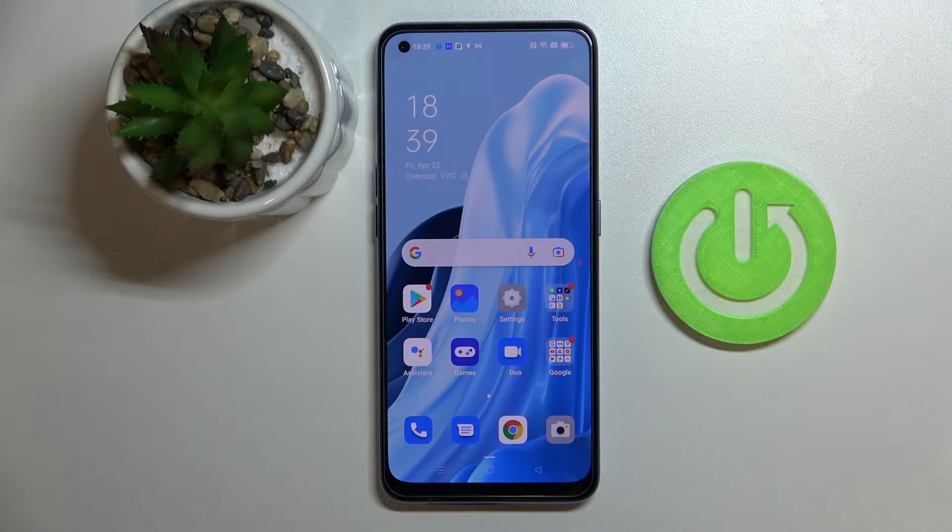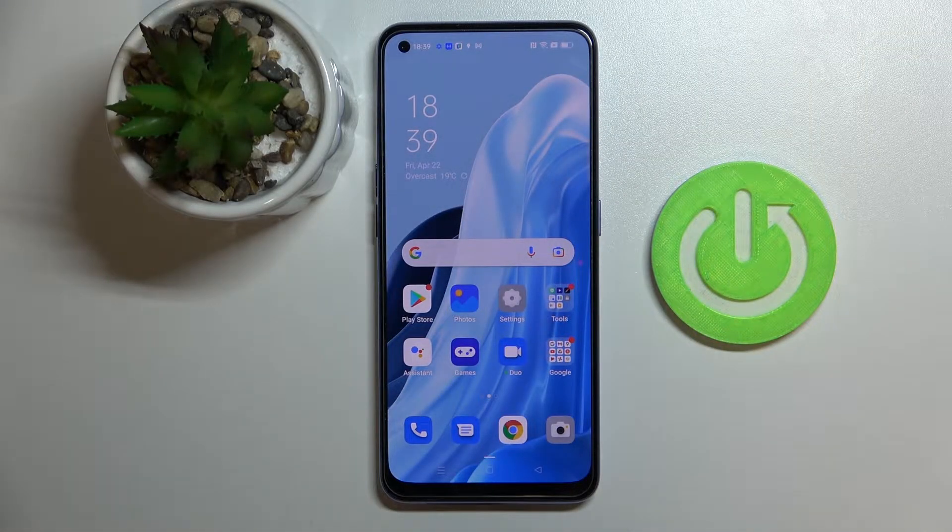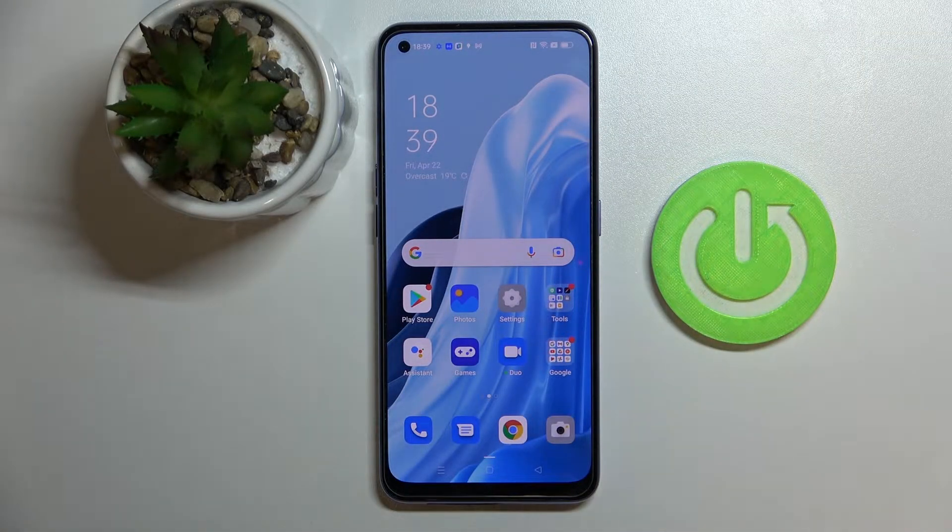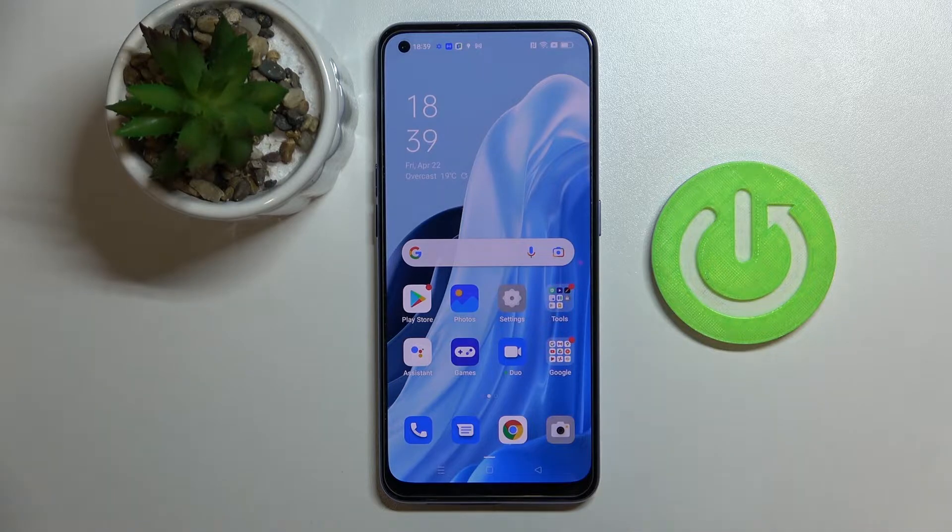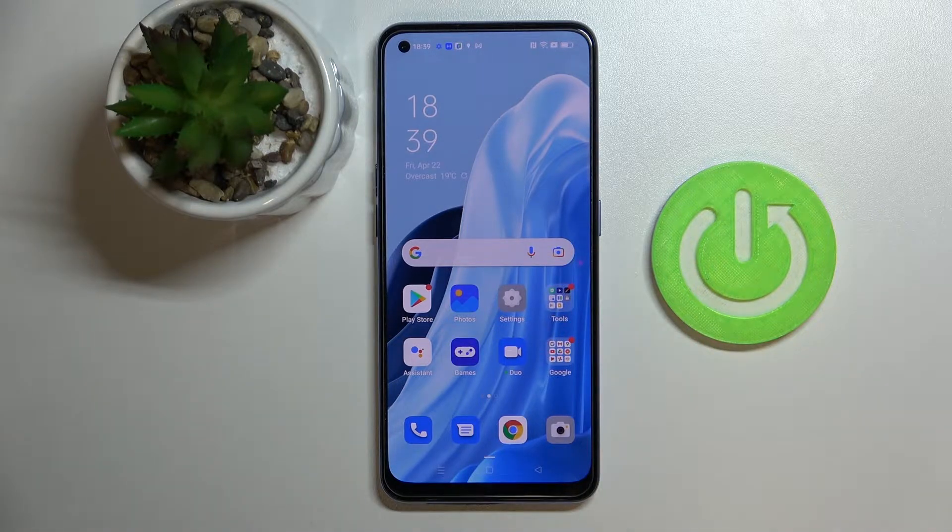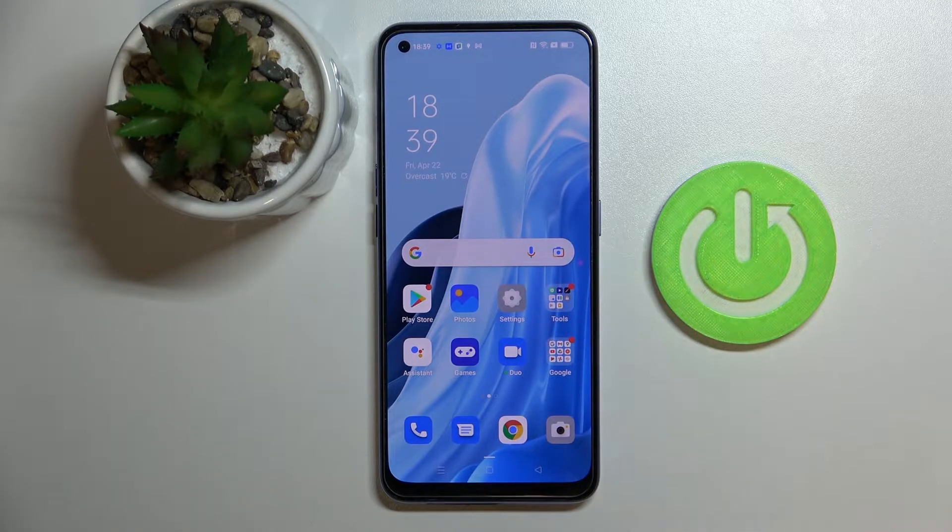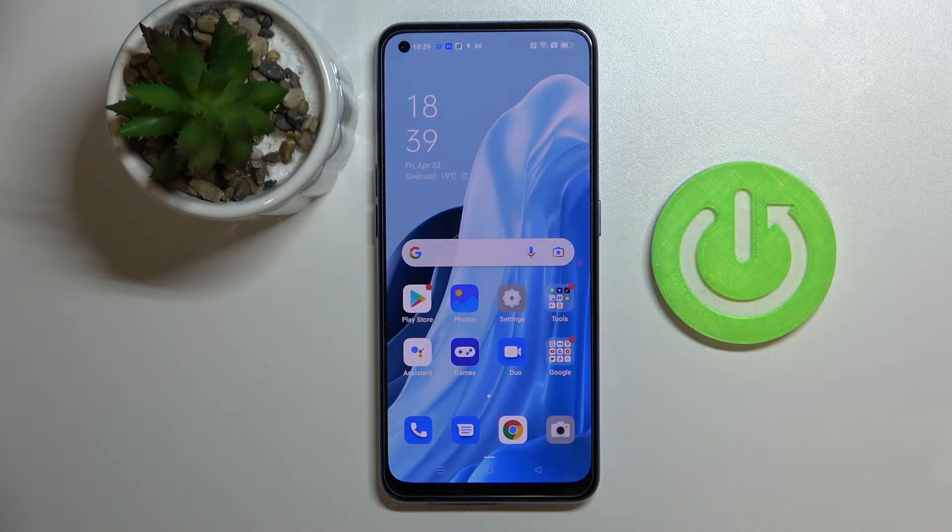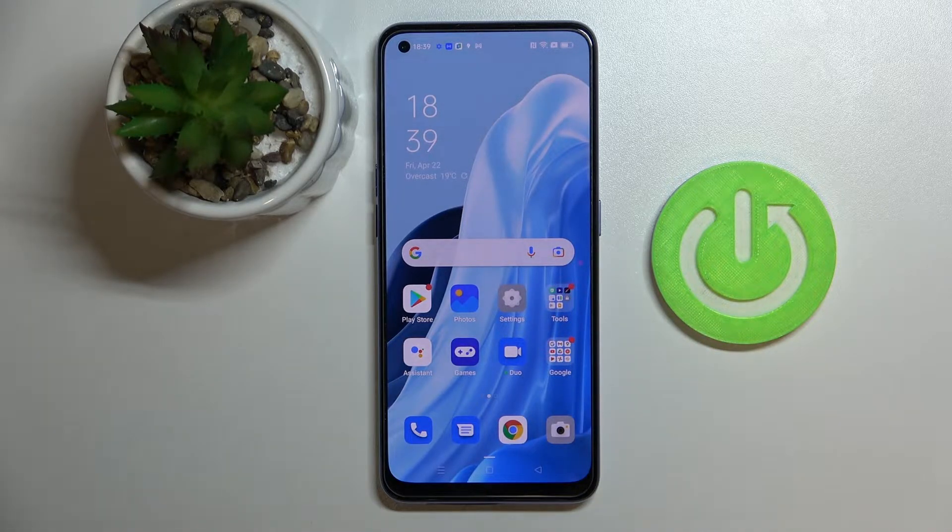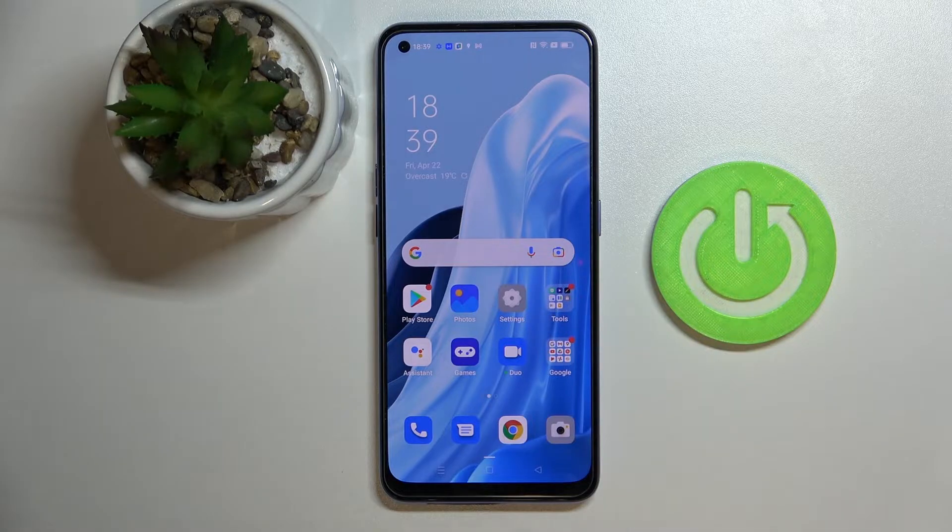Hi everyone! Today in front of me I have this OPPO Reno7 smartphone and in this video I would like to show how you can enable the keyboard clipboard on this device.